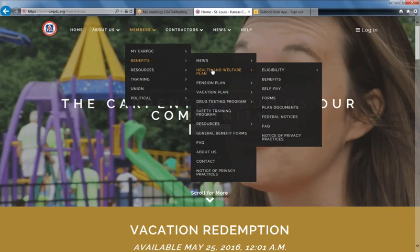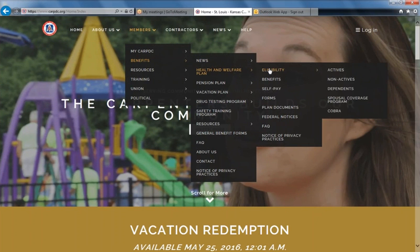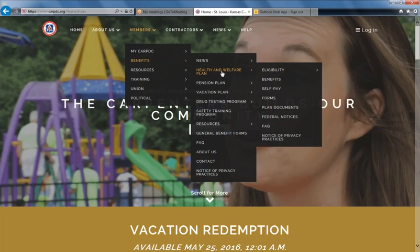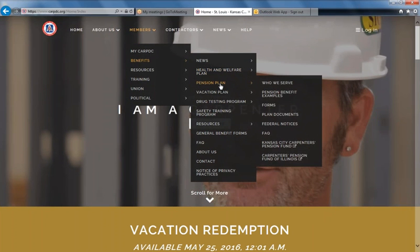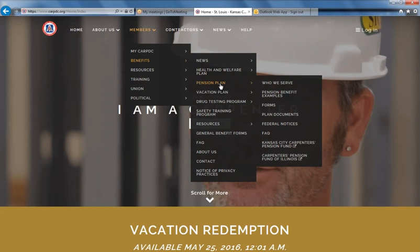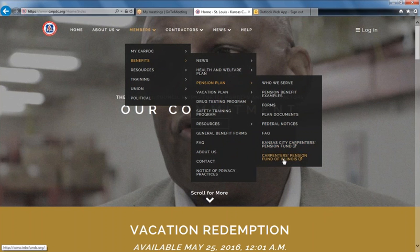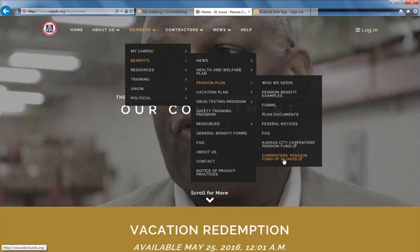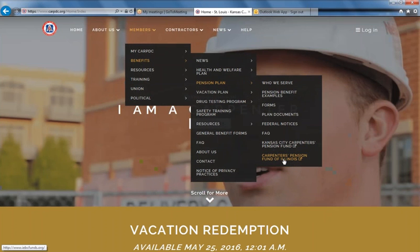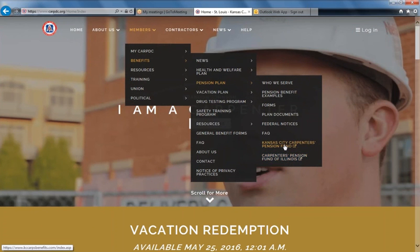All of your information on health and welfare is also here, including information on your eligibility. Pension plan includes information on the St. Louis plan only. We do provide links to the Kansas City Carpenters Pension Fund and the Carpenters Pension Fund of Illinois, as we do have members that participate in both of those funds. Those are links to other sites — anything on those sites is not maintained by our office.